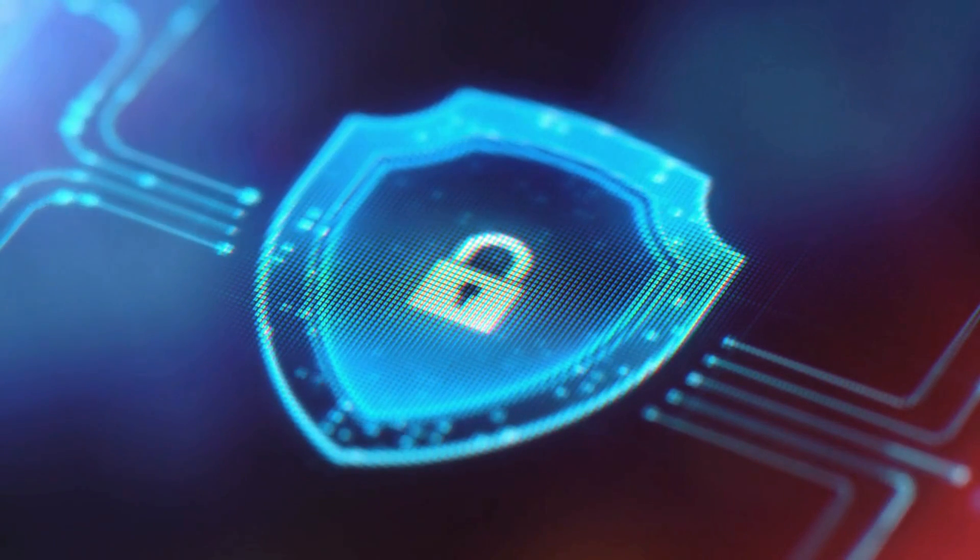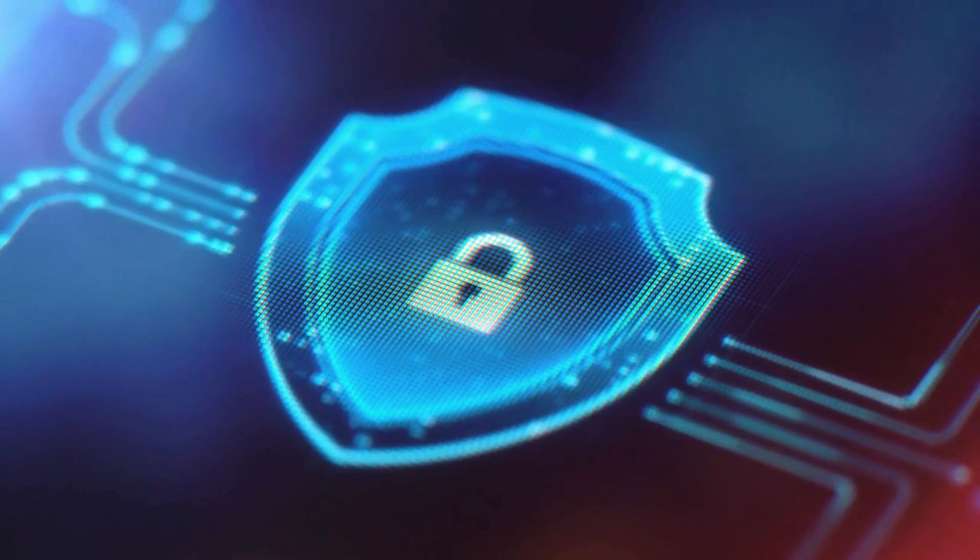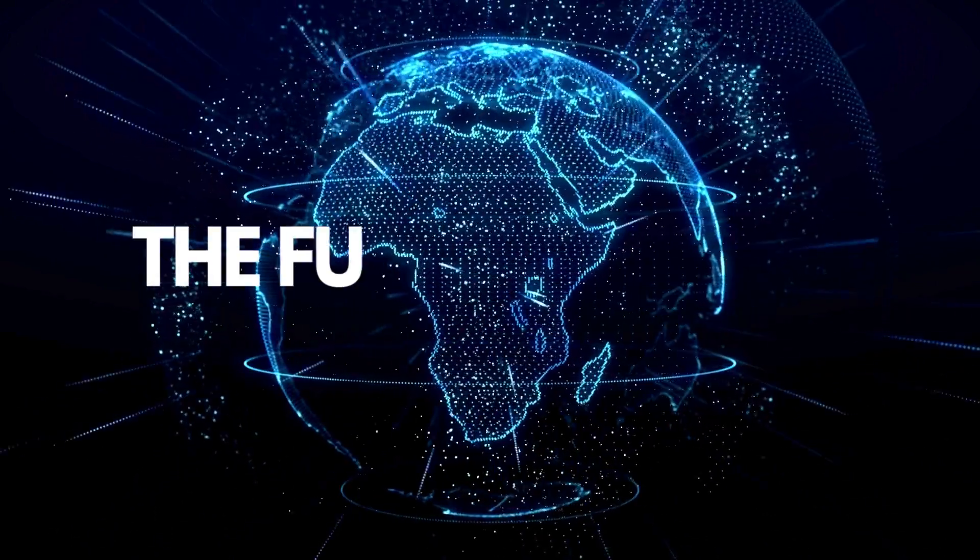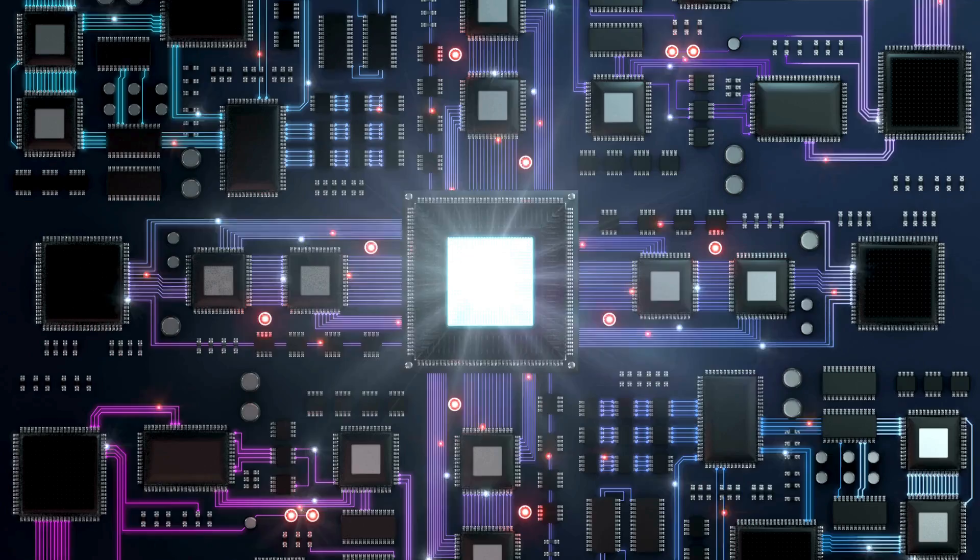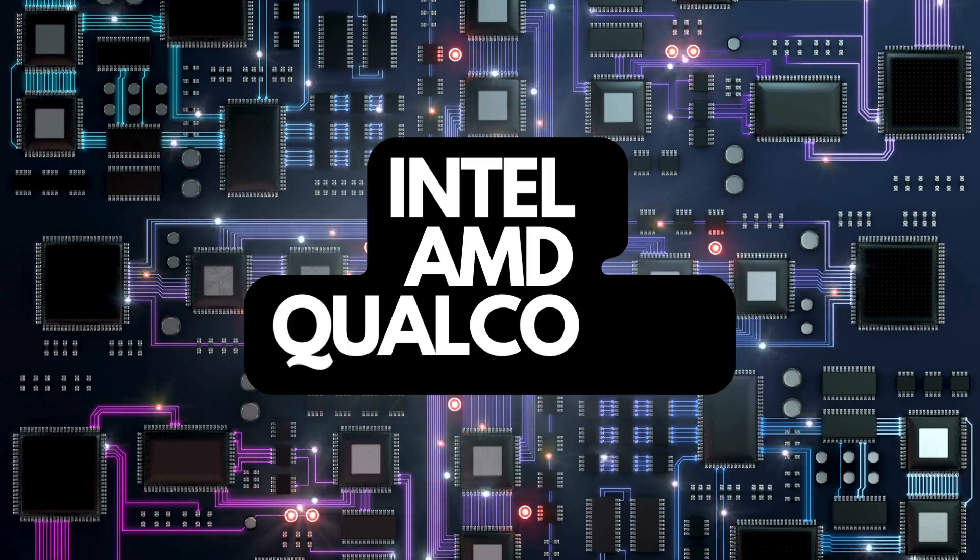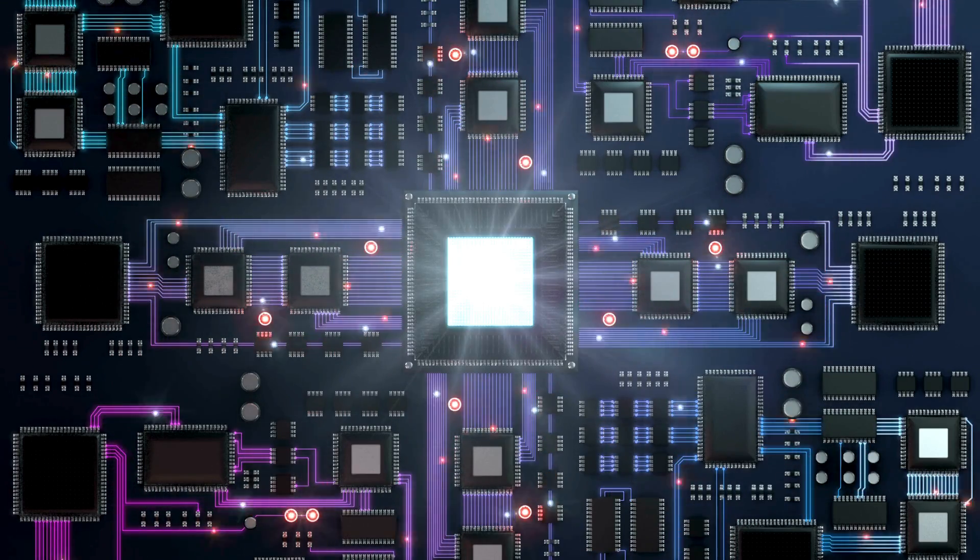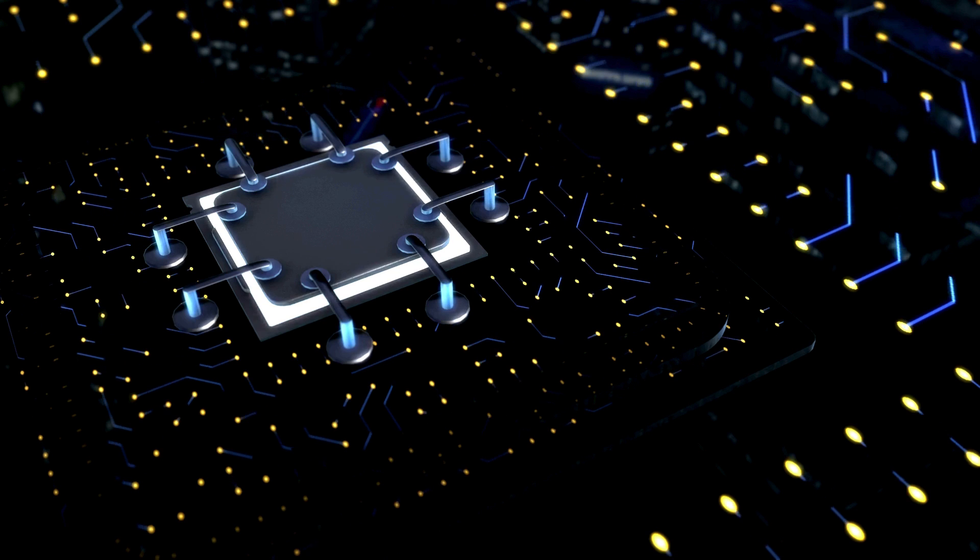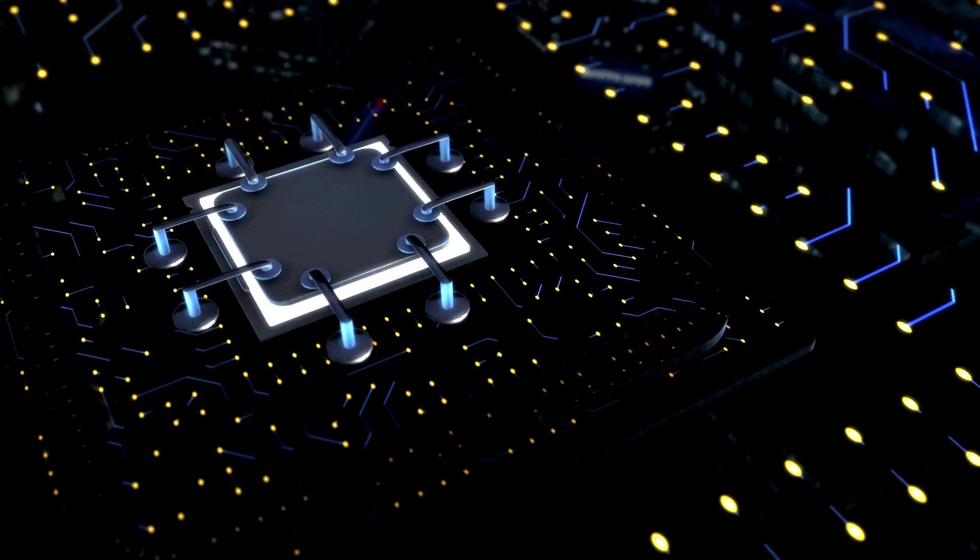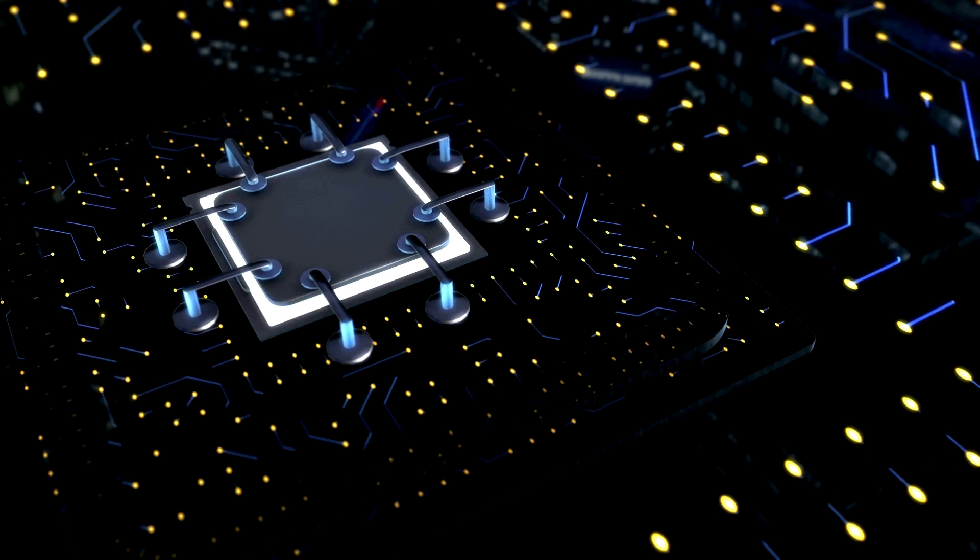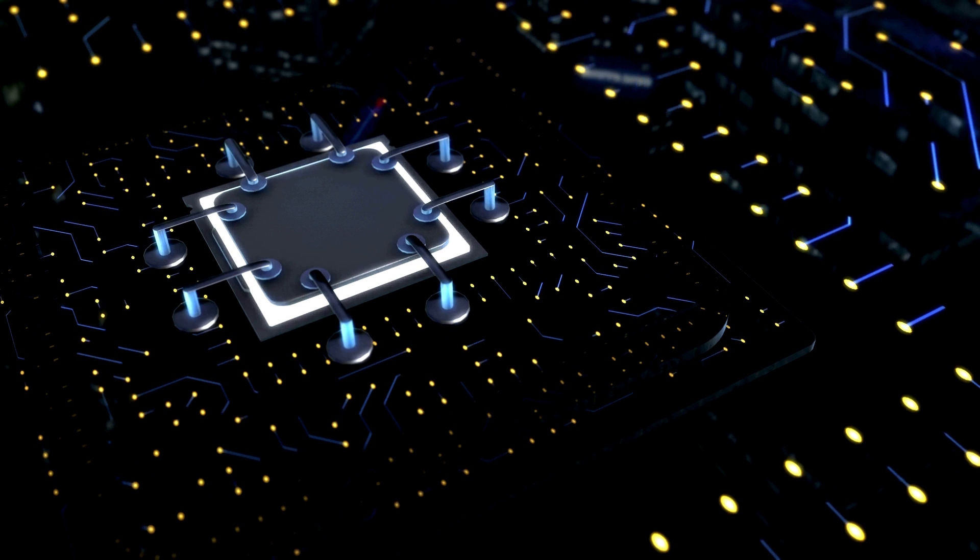Now let's talk about the future of NPUs. With major players like Intel, AMD, and Qualcomm integrating NPUs into their latest processors, we are stepping into an era where AI processing is becoming more efficient and a whole lot more ubiquitous.